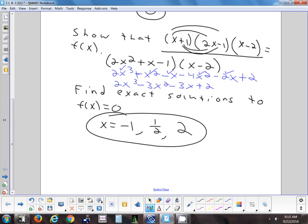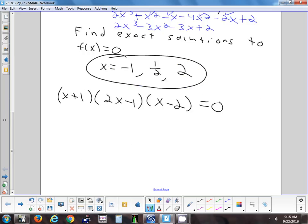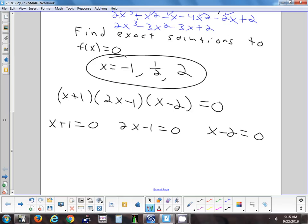Does anybody know how I can look at the factored form and tell what the answers are? Set each part equal to zero. If you can factor something and want to know where it equals zero, if you can factor it it's super easy; if you can't factor it, it's hard. So just set each factor equal to zero and solve each one: you get negative 1, one half, and 2 — the three answers.